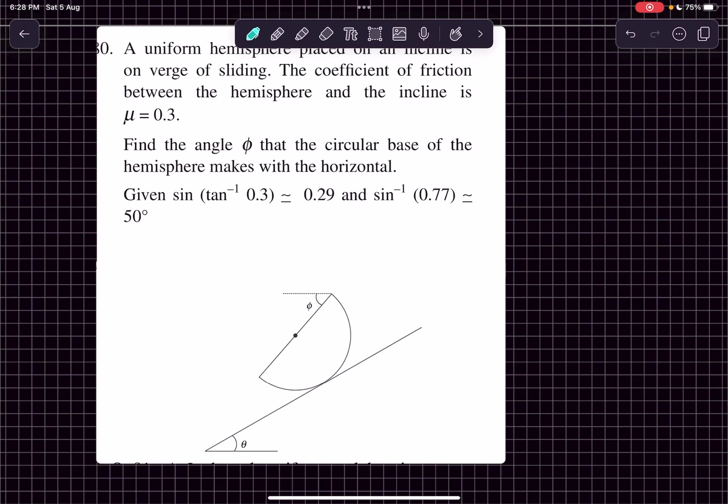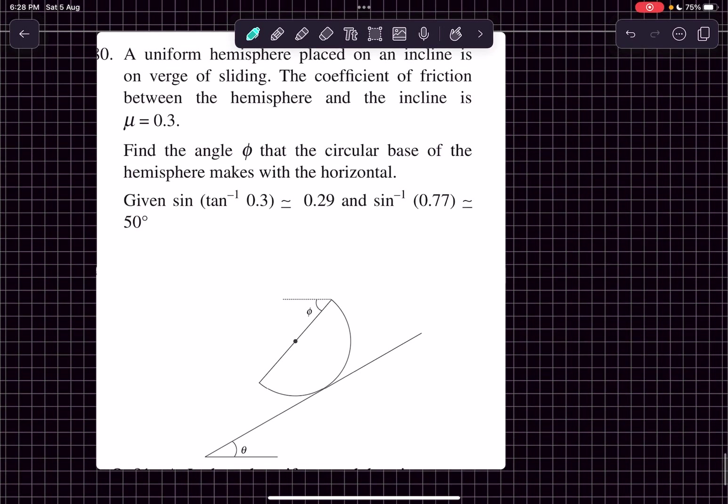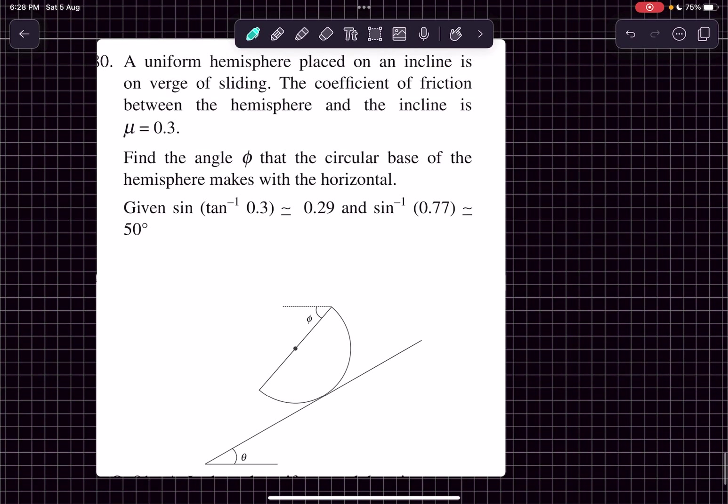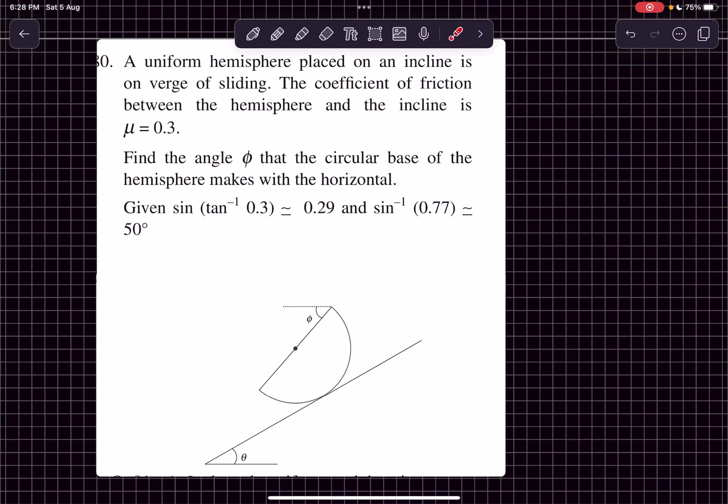Hello everyone, welcome to my channel. In this video we will solve this problem from SBT. In this question we have a uniform hemisphere that is placed on an incline. It is on the verge of sliding. The coefficient of friction between the hemisphere and the incline is given to be 0.3.